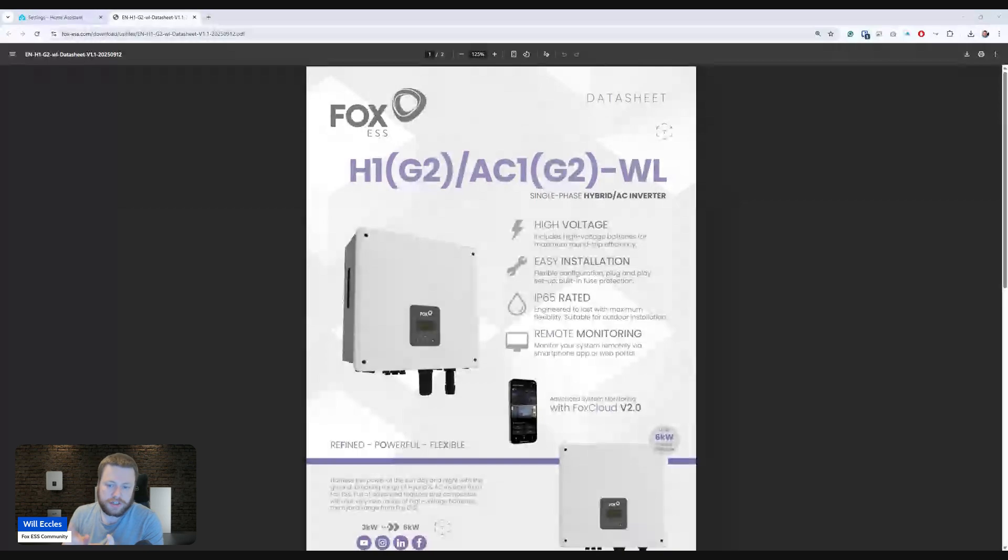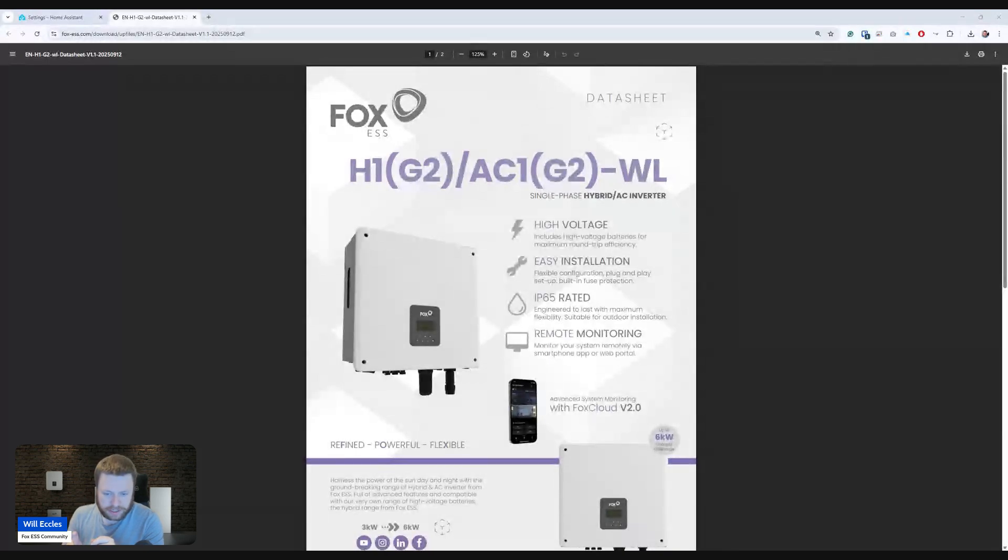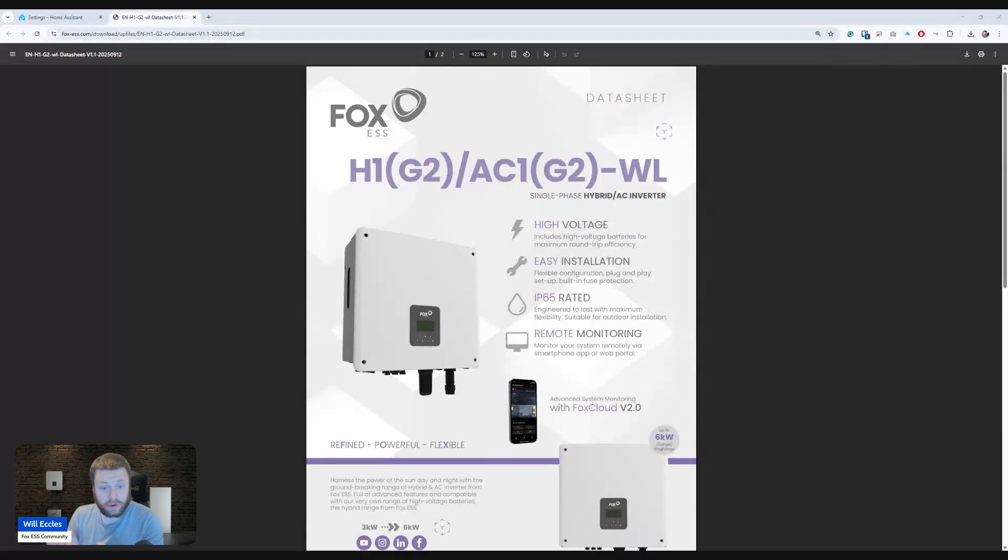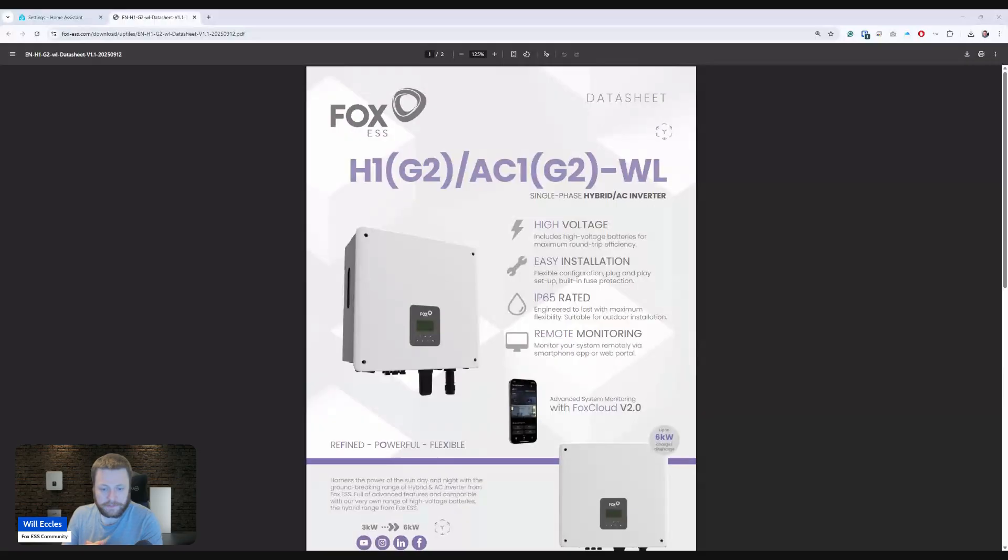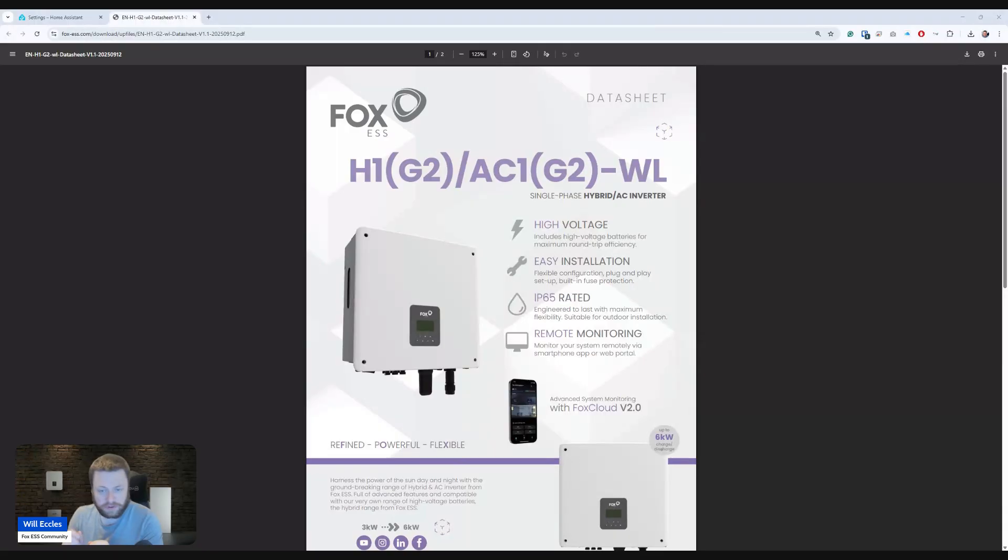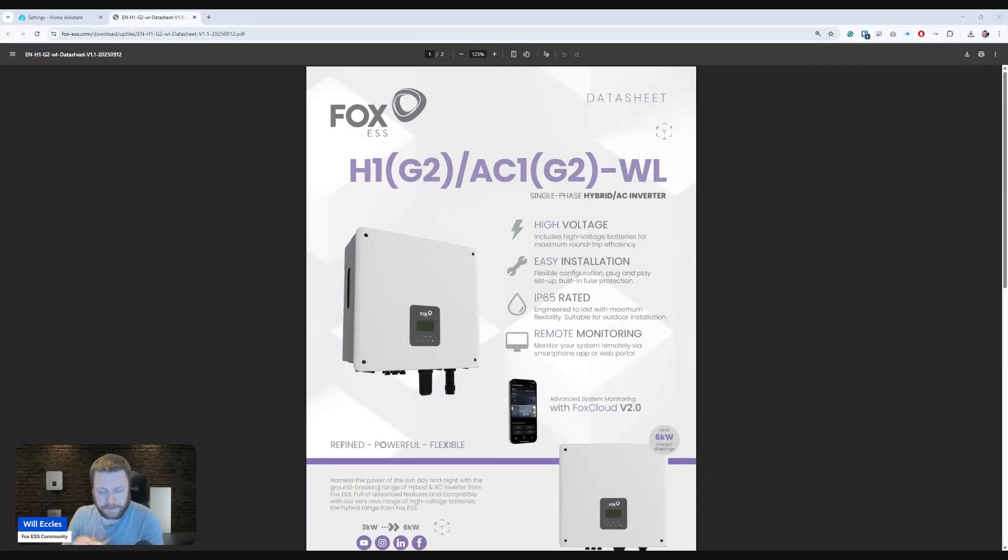Cool. So there's no external data module or data logger that you install into the inverter like on all of the other Fox systems. This has got a wireless data logger built right into the inverter, and it simply has an aerial antenna port on the bottom of it that you screw a small aerial that comes in the box with the inverter into.